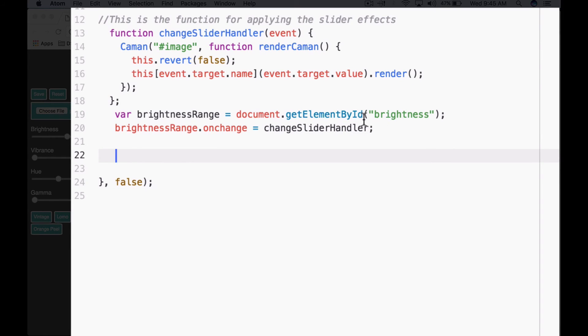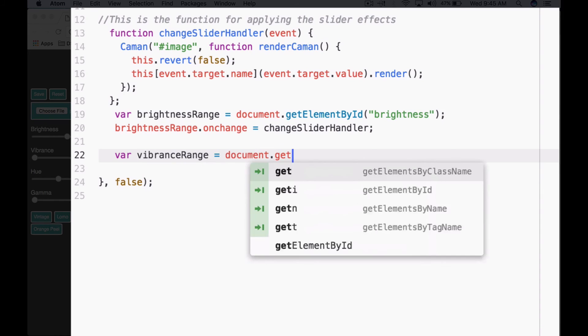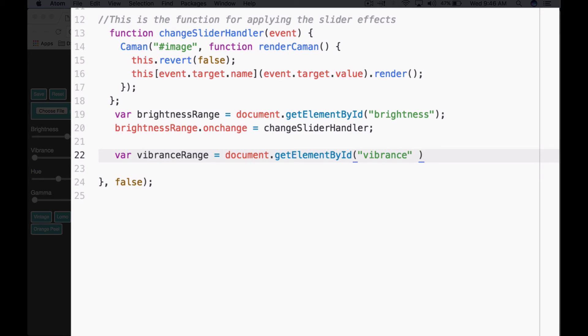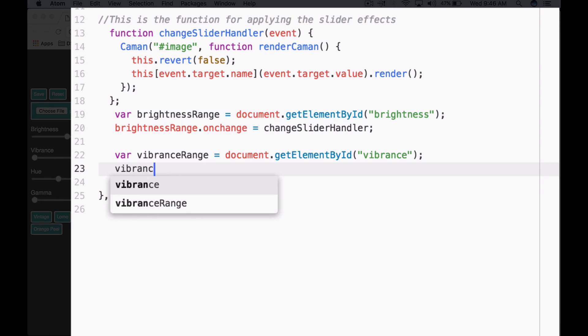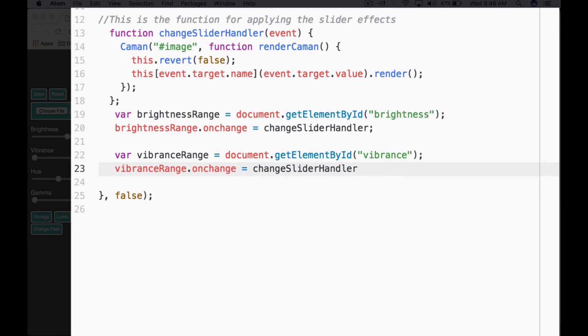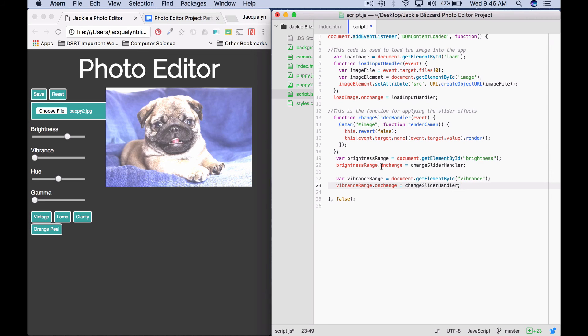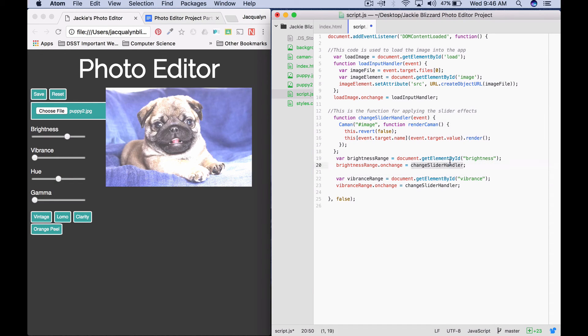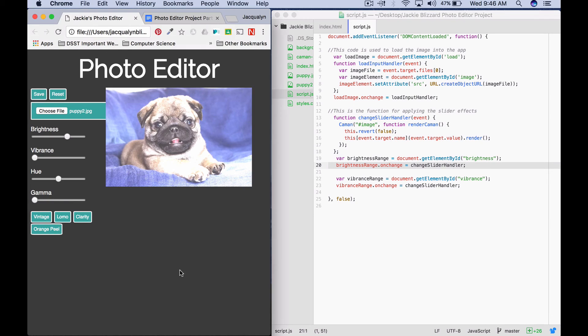If I do it for vibrance, I would say var vibranceRange equals document.getElementById. The ID for this is vibrance semicolon. Then I would say vibranceRange.onChange, I'm going to call our same function changeSliderHandler. This shows why functions are so great. Instead of writing all these different lines of code for each slider, we can just call this whole function, and it's running all these lines of code each time we just call it right here with this one line. Let's save that.